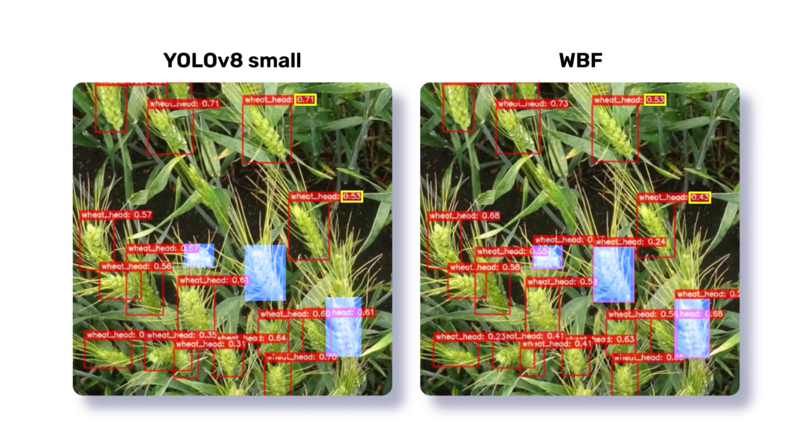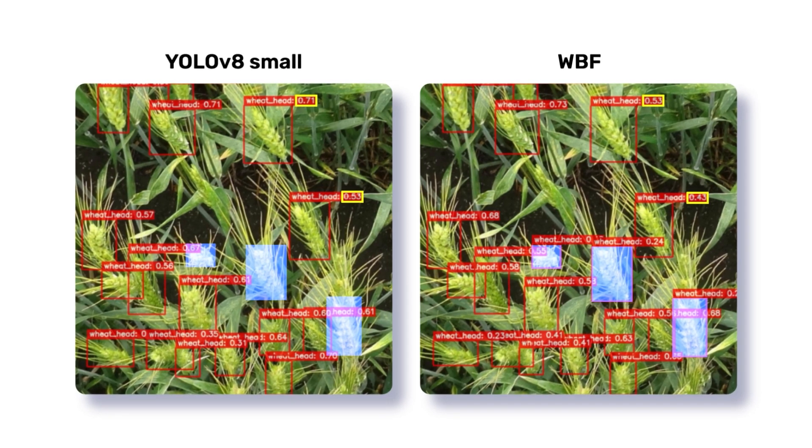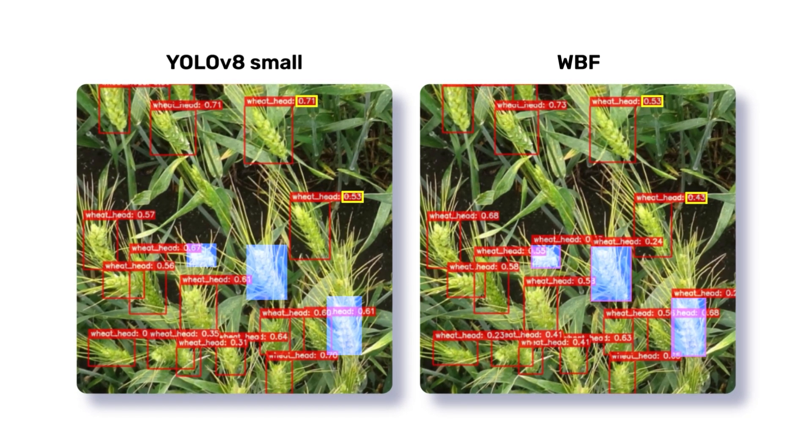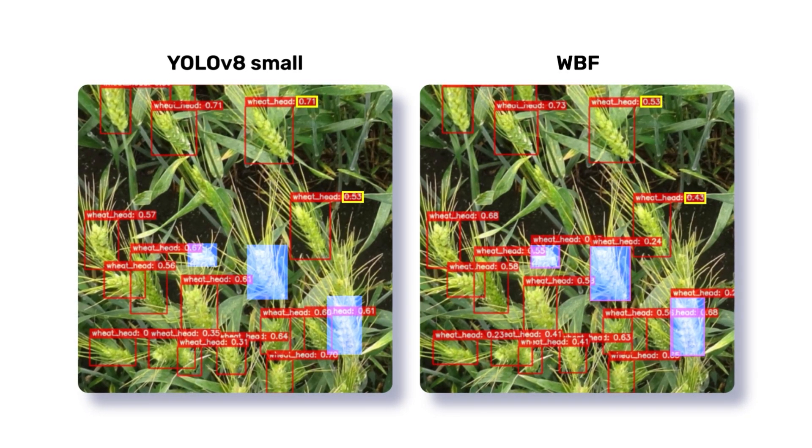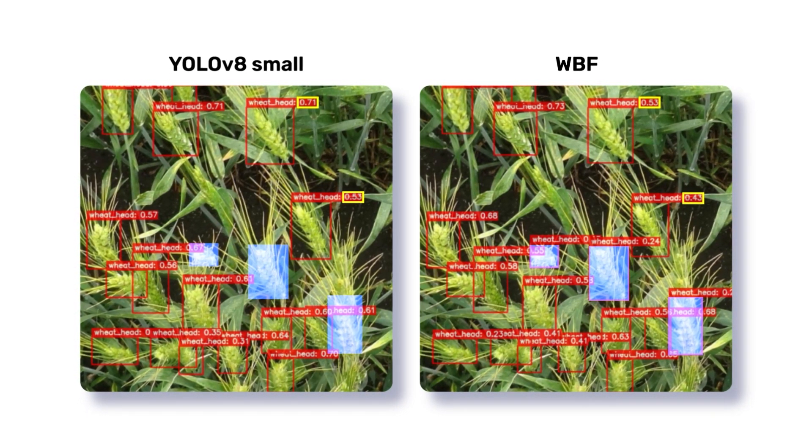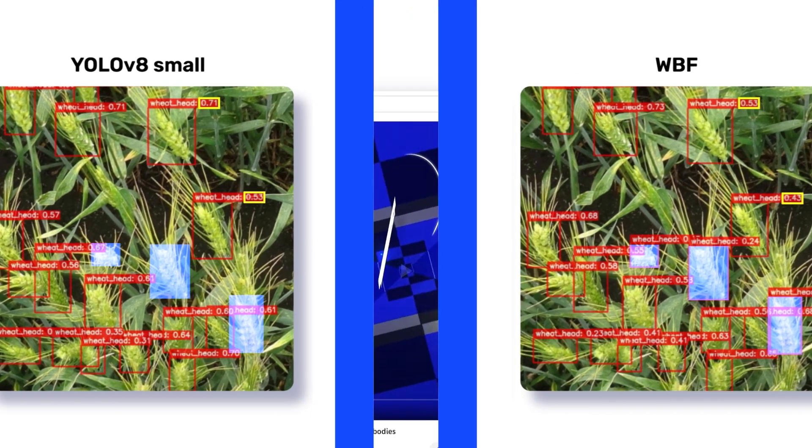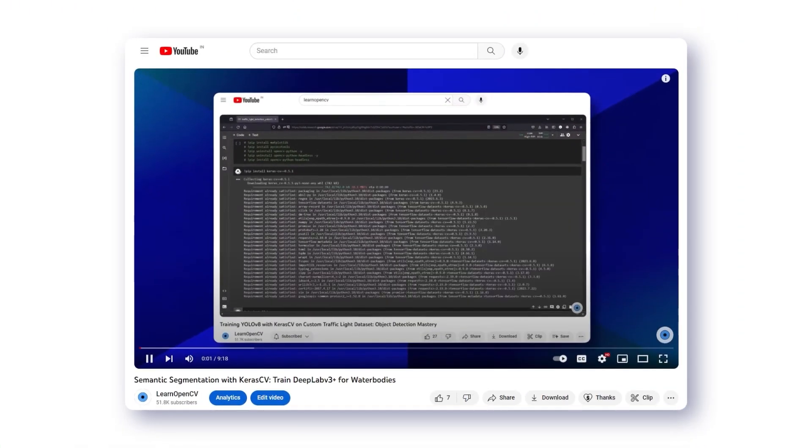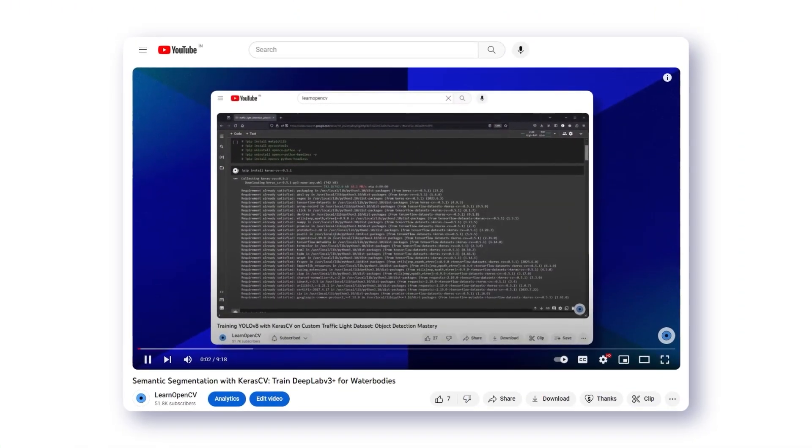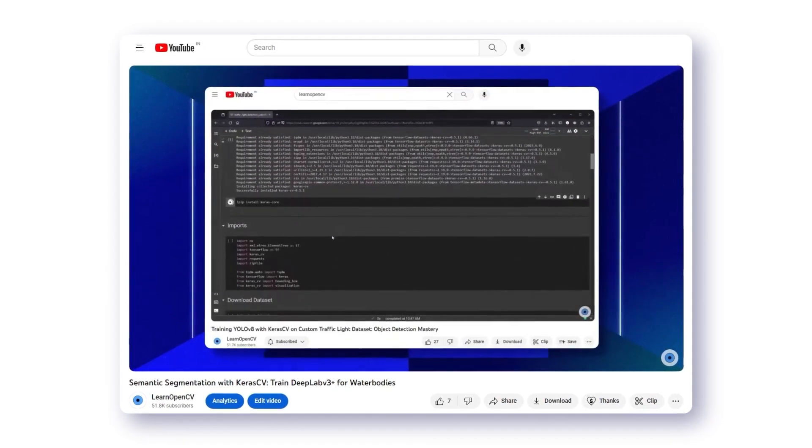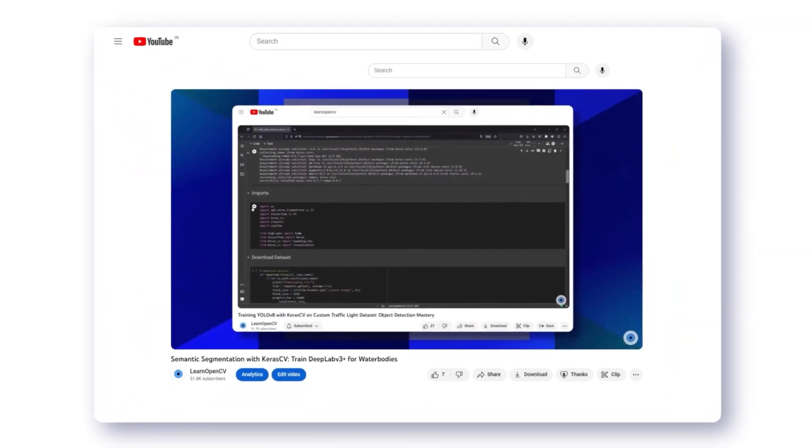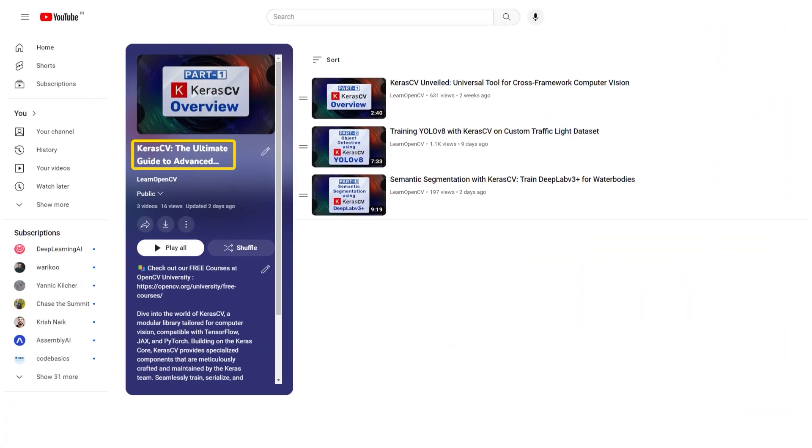So, that's all about comparing YOLO V8 models using KerasCV and applying weighted box fusion to the model. If you like this video, why don't you check out semantic segmentation using KerasCV DeepLab V3 Plus or other videos in the KerasCV playlist.